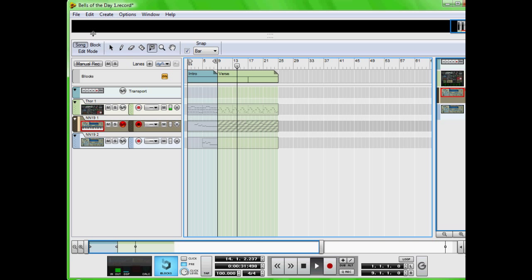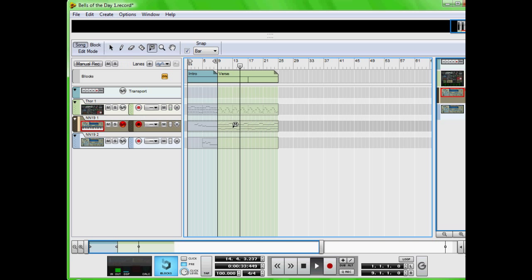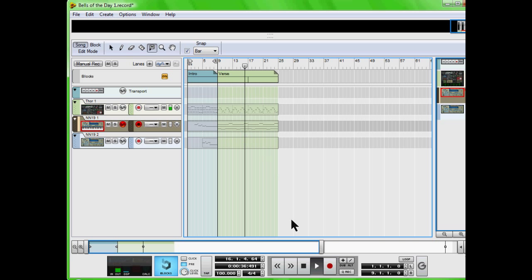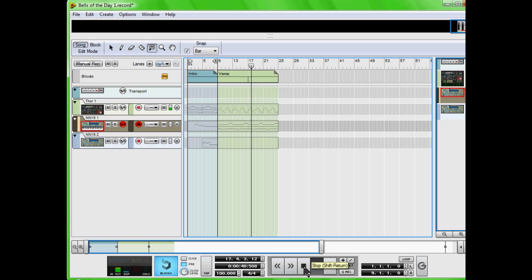Unmute. There we go, that is blocks in a nutshell. There we go.